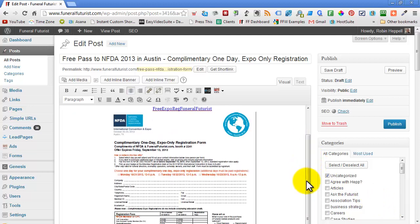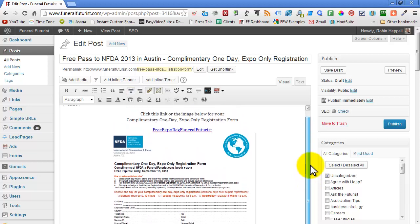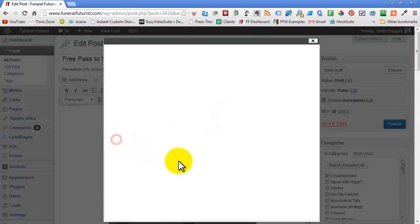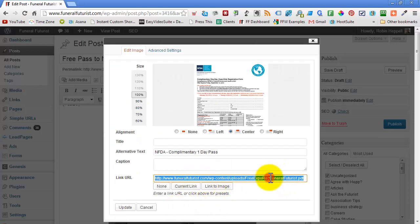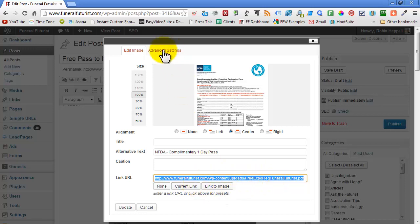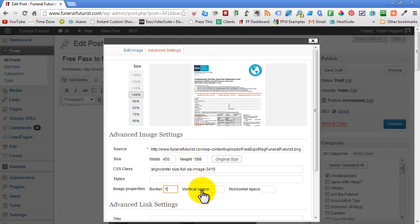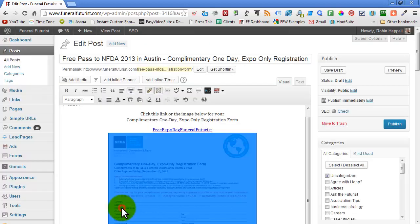If you want to add anything else, we can go into the settings for the image. I'm actually going to copy this link again—I'm going to use it in just a second. We'll go to advanced settings, put a one-pixel border around it, open it in a new window, and update.